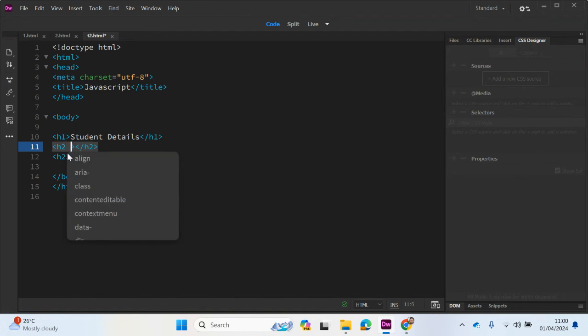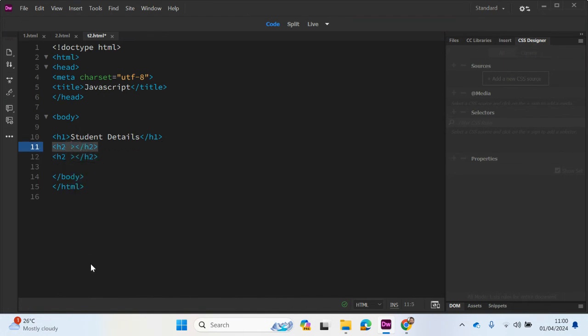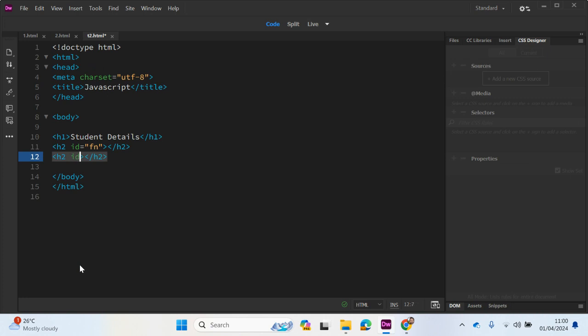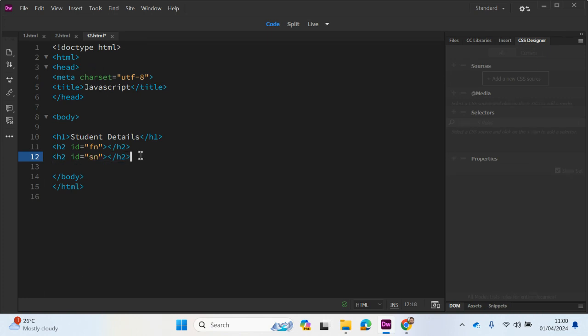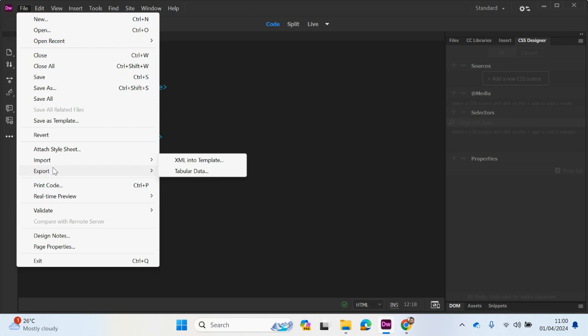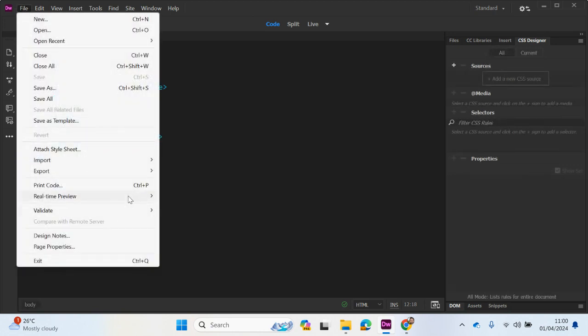So what we can do to connect this to the variables is we can make an identifier. This will be called ID equals FN, short for first name. And in this tag, we can identify it as second name, so SN or surname. If I preview what we have so far, let me save and preview.